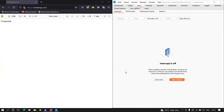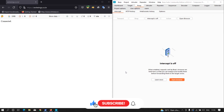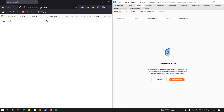Hey everyone, in this video we are going to hunt for a cross-site scripting vulnerability by using Burp Suite. Before that, if you haven't checked out my previous video where I showed some more ways to hunt for cross-site scripting, I recommend you check that out. Let's continue with this video.